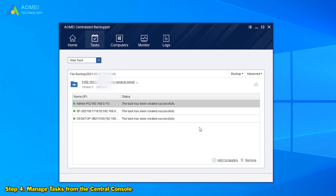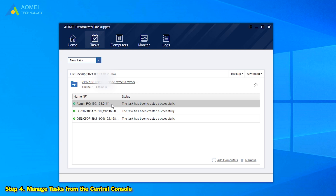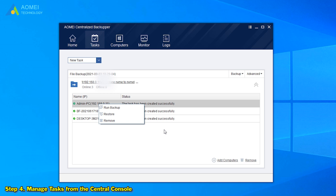Finally, if any of the client computers loses data or has a system crash, we can quickly recover it from the created task. Just select Restore under the Advanced menu, or expand the task and right-click the specific computer to restore. We can even restore data from one computer to another computer directly.